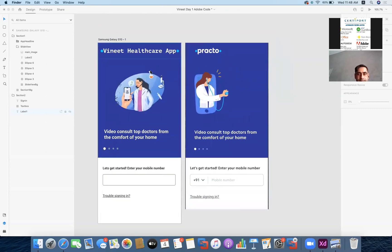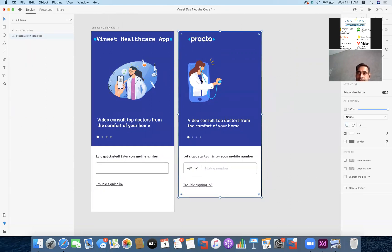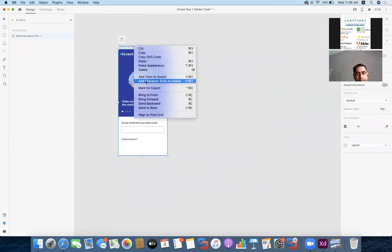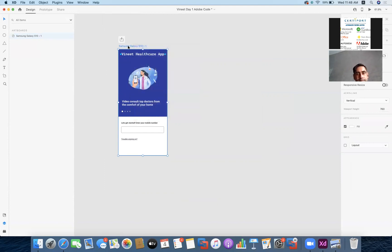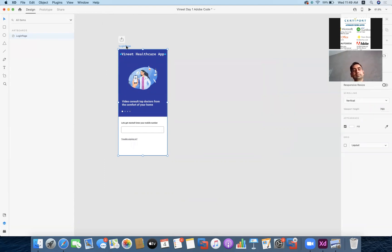This is the first page. Similarly, you can have any number of pages in your application design and then give it to the developer to get it coded. I'll delete the practice image since it's not required for us now. This becomes our first page, and I'm going to rename it to 'login page'. So this becomes my first page of the application — you can have any number of pages designed to have a complete flow showing how many pages your application will have.